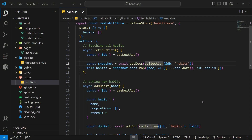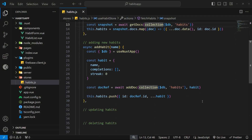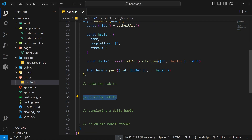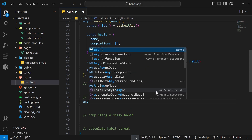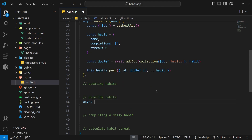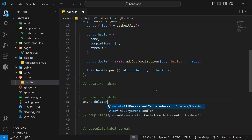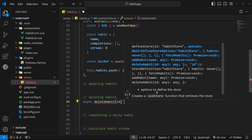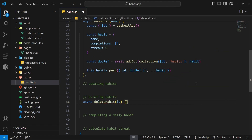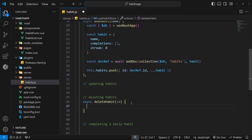The next action we want to make is the delete action to delete habits both from Firestore and from the store state. Let's make a new async function called deleteHabit, and as an argument we need the habit ID — remember each habit has a unique ID assigned by Firestore which we need to identify the document when we want to delete it.